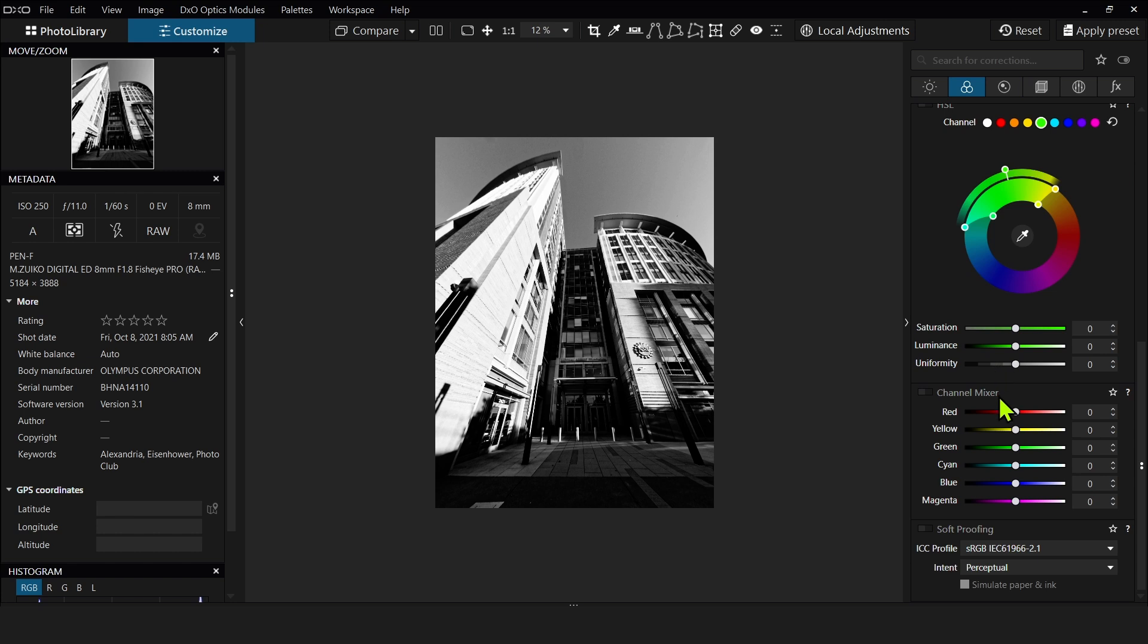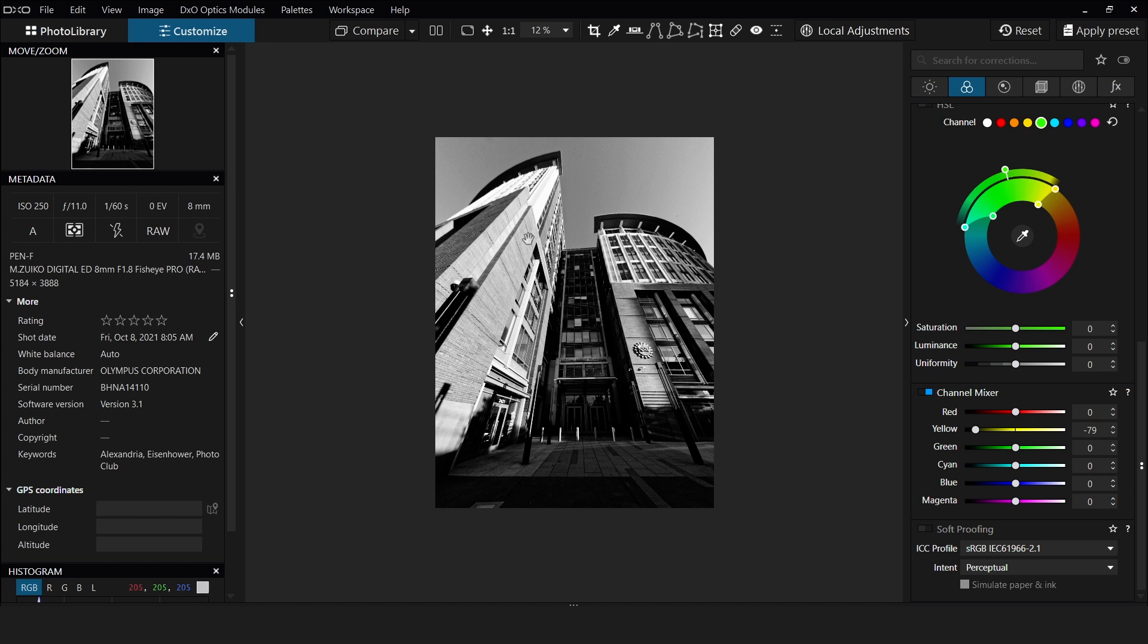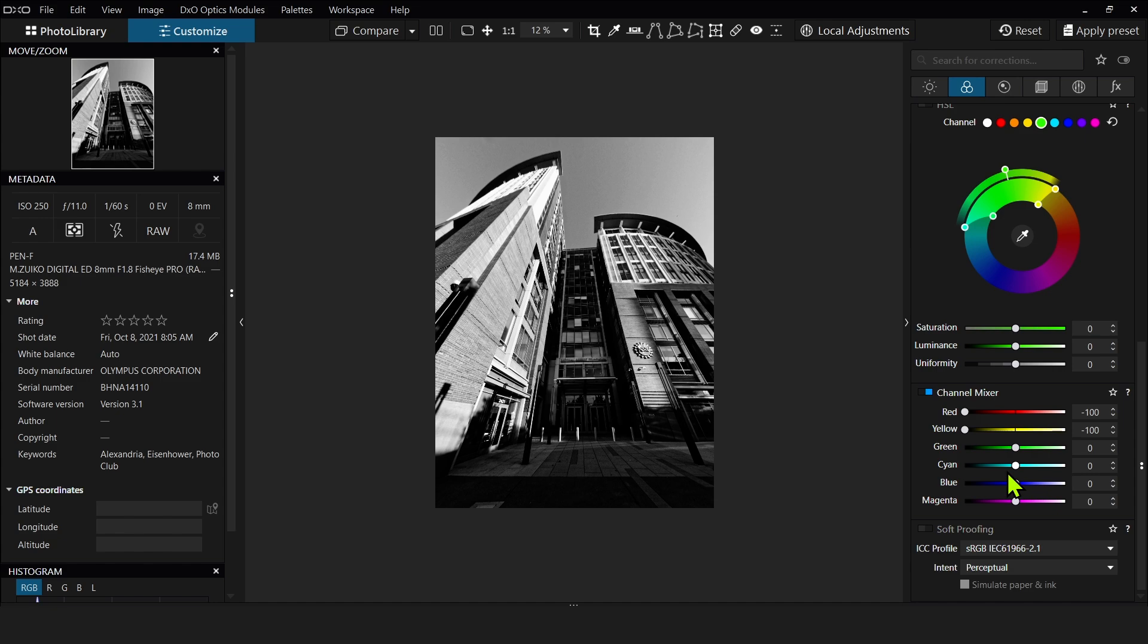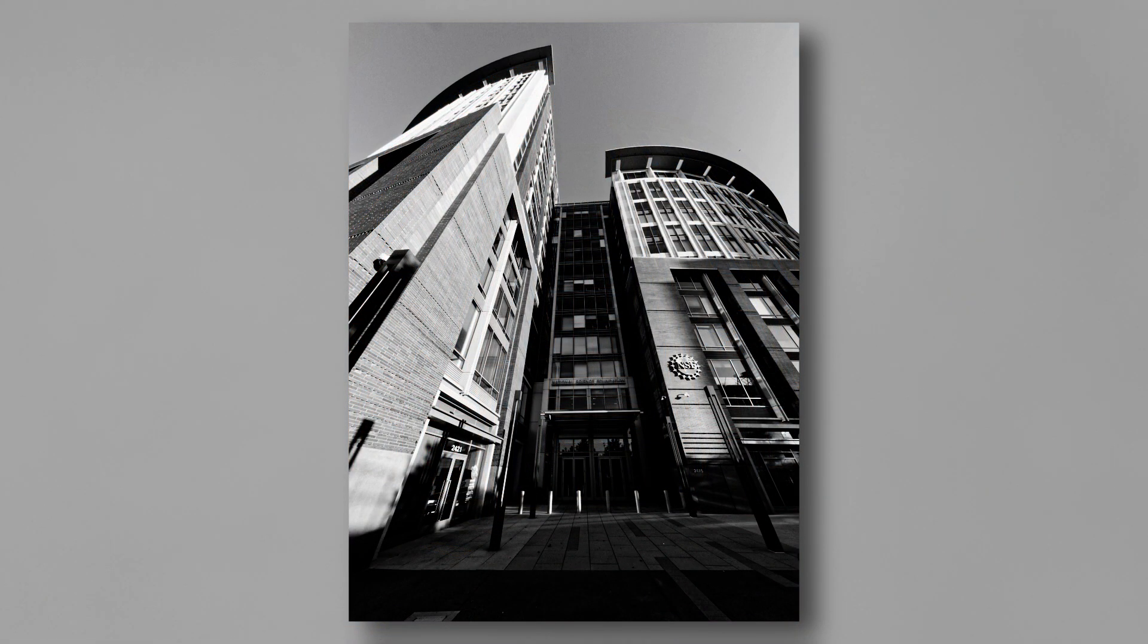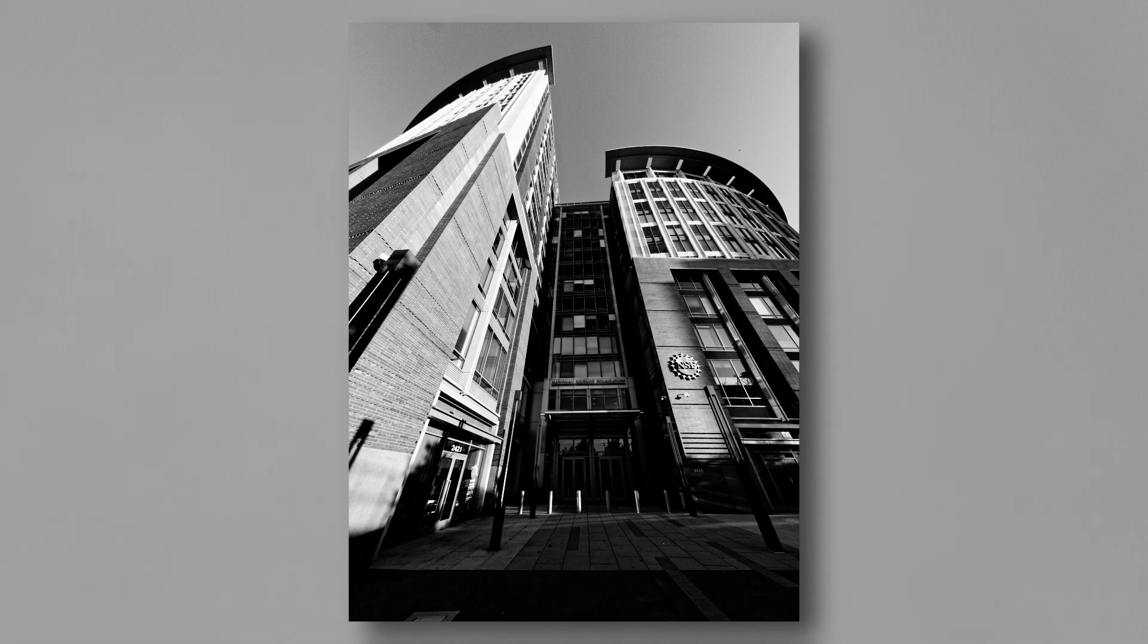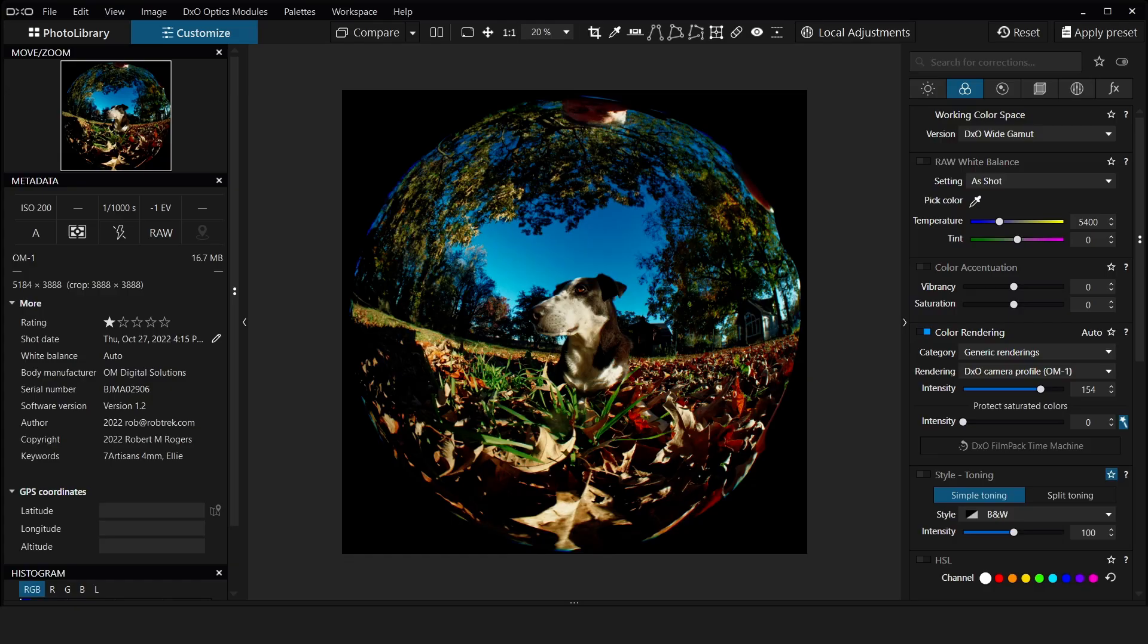Now I'm going to use the channel mixer. This is really good for black and whites. I'm going to pull in the yellow because there's a lot of yellow and orange over here. Let's try and throw in some reds too. There.